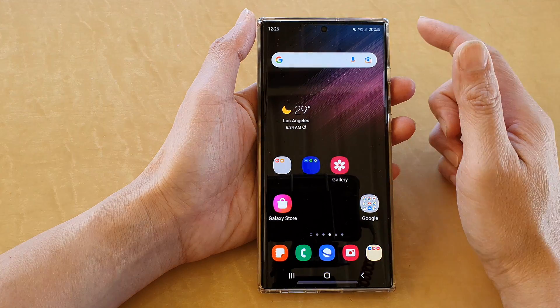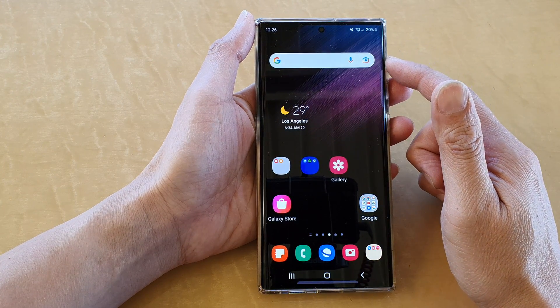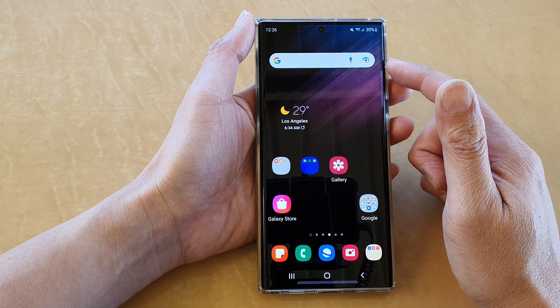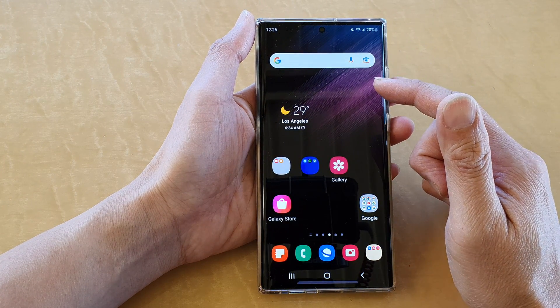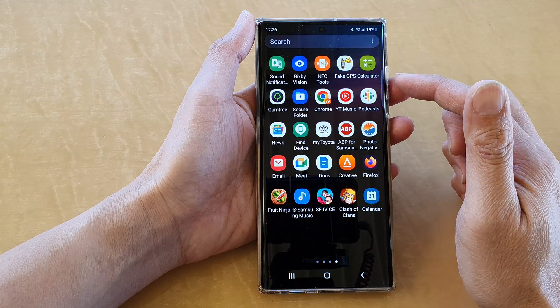First, tap on the home button to return back to the home screen, and from the home screen swipe up to go into the app screen.